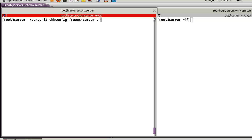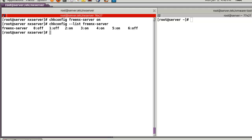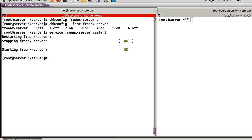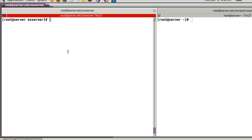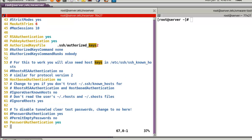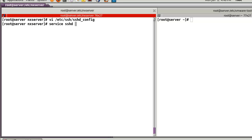Then 'chkconfig freenx-server on'. Let's check - run levels 2, 3, 4, 5 are registered. Then 'service freenx-server restart'. Also, VNC server will be stopped. Now ready to use FreeNX. Next, configure SSH service - line number 48, 'PublicKeyAuthentication yes', and 'AuthorizedKeysFile' set to '.ssh/authorized_keys2'. After that, 'service sshd restart'.